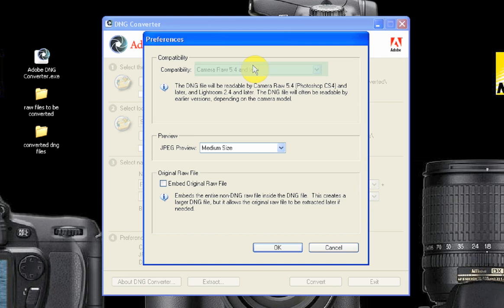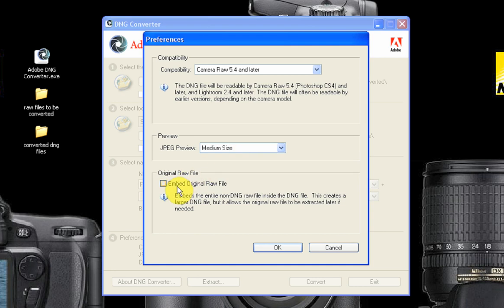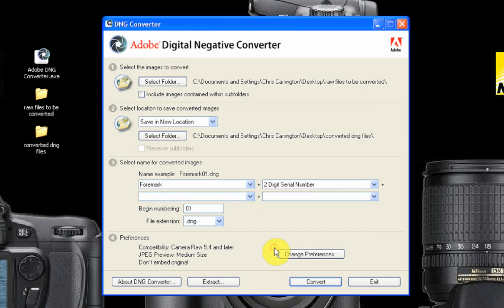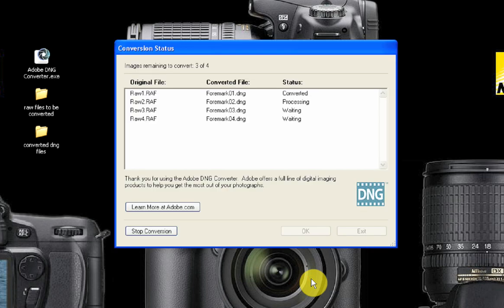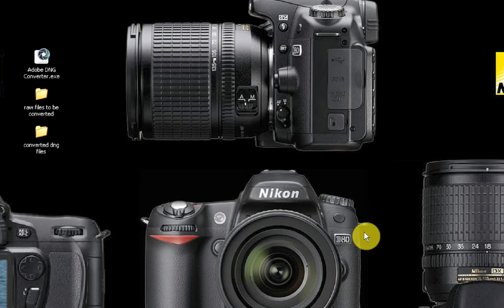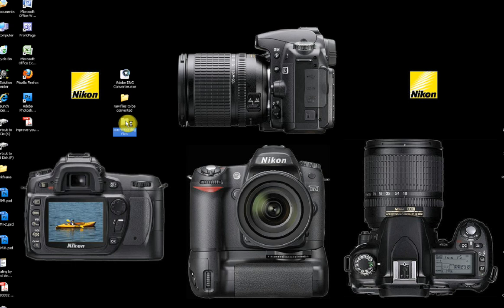Lastly, move to Section 4 and click the Change Preferences button. If you're going to edit the files in Adobe Camera Raw, check that the compatibility is set to the appropriate version of Camera Raw that you have. Select the JPEG preview size — in this case I'm leaving it at the default setting. Now decide whether you're going to include the raw files in with the converted DNG file or not. Remember, including the raw file will make the resultant DNG extremely large, but if you do include it, it can always be extracted from the DNG using the Extract button on the main interface page. In this case I'm not going to include the raw file with the DNG. Now check that all the settings are correct and press the Convert button. The Converter will display the file names and their current state: Waiting, Processing, or Converted. Once the Converter has finished, press Exit and move across to the Converted DNG Files folder.